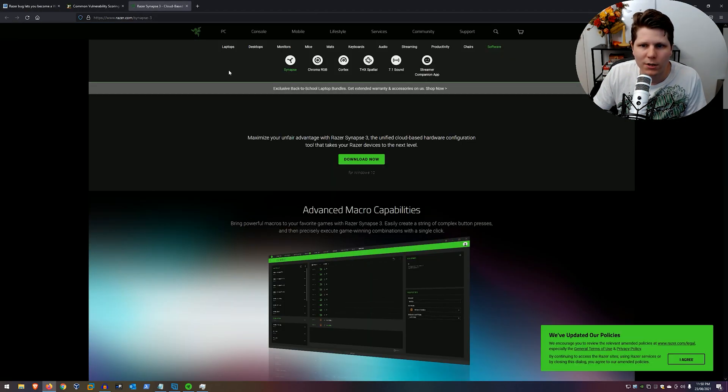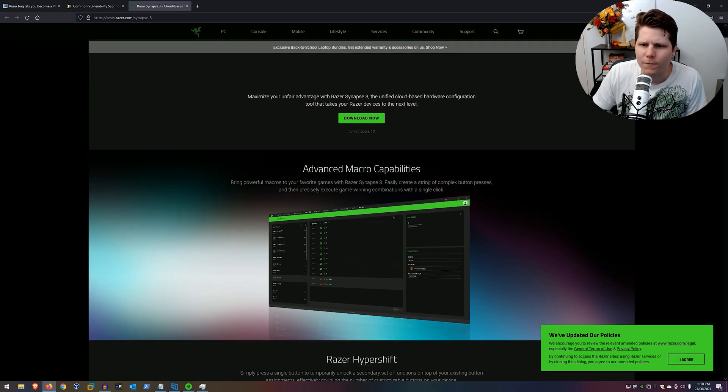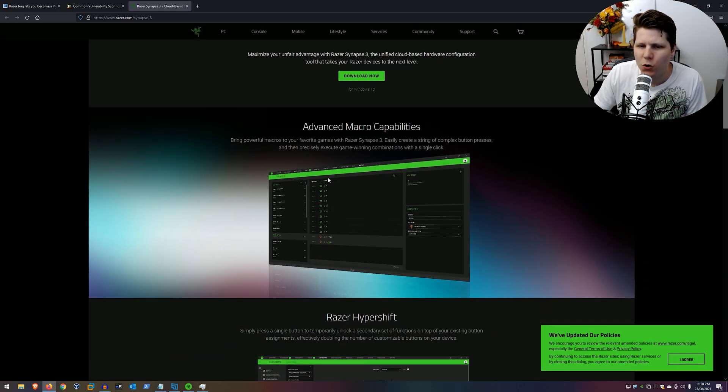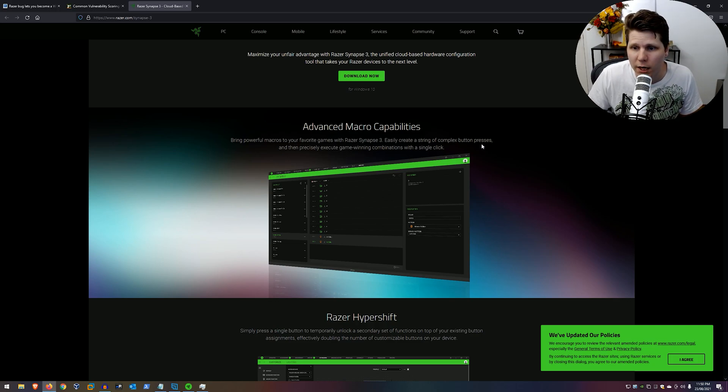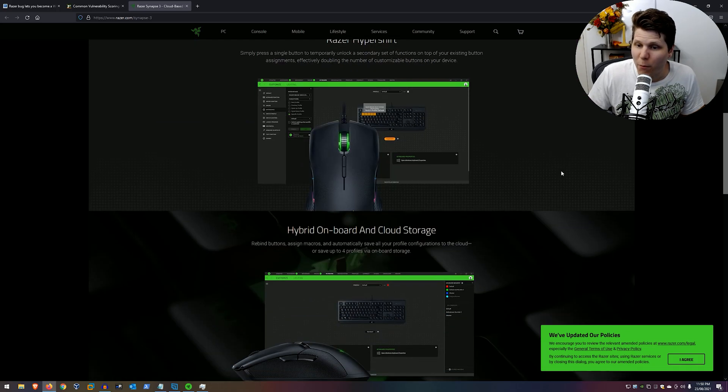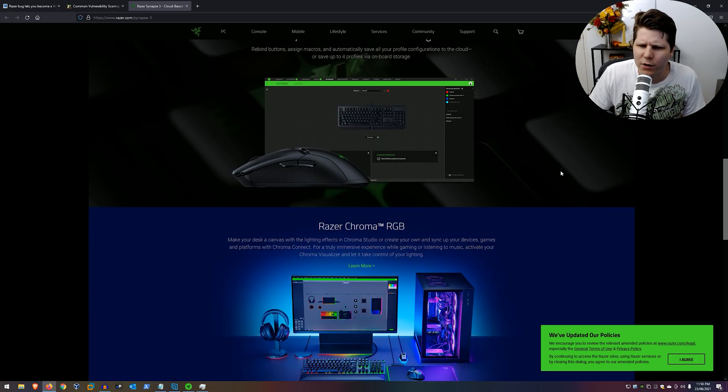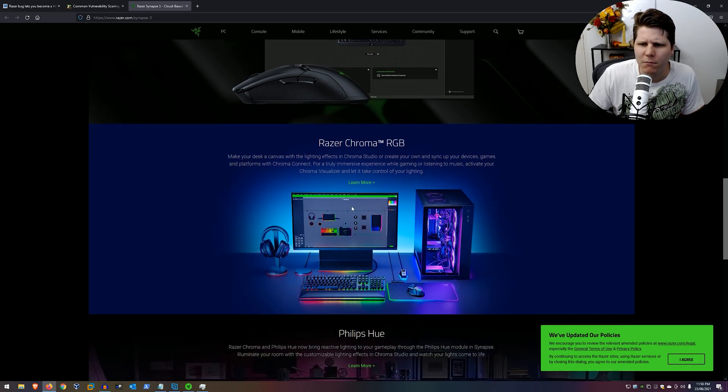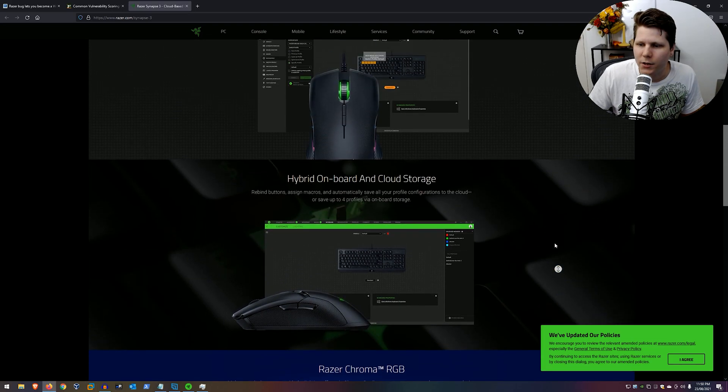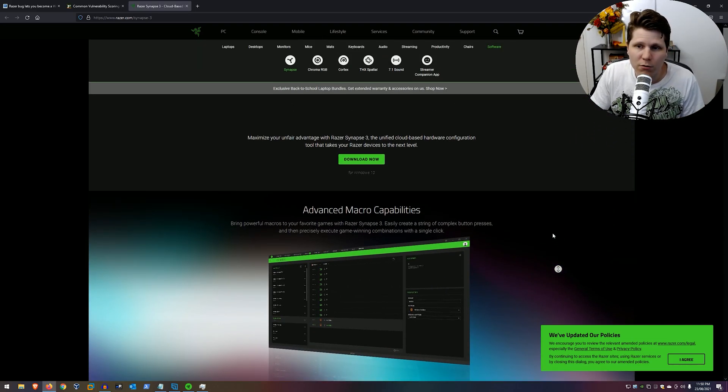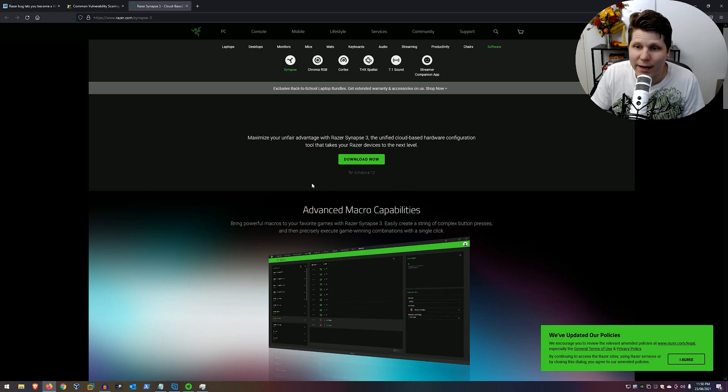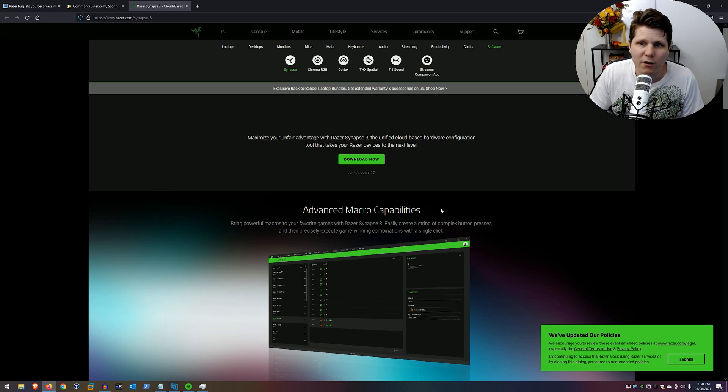So what is Synapse? It's some software to manage your Razer devices and save all your settings to the cloud so that you can bring your macros and key bindings with you and your RGB stuff. Anecdotally, I don't think many people use it. I've never really used it, but I suppose it's kind of handy if you want to bring your key bindings with you.